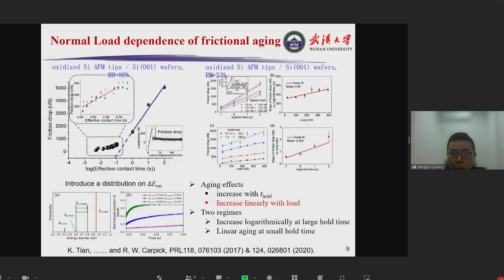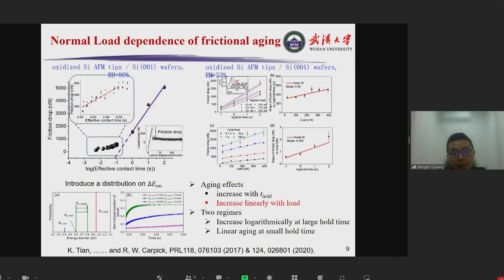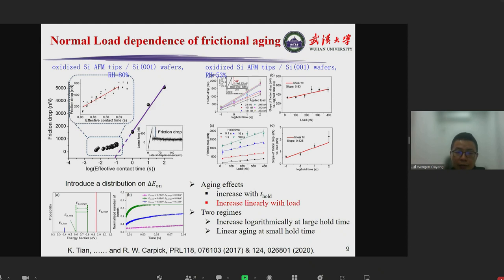Recently, there are more experimental results on frictional aging. The first work was performed in the group of Rob Kopycinska, using oxidized silicon tips on silicon wafers. They extended measurements for the first time to very short time scales — down to milliseconds — and observed a transition from linear aging to logarithmic aging. With the help of kinetic Monte Carlo simulations, they found it is essential to introduce a distribution of bond formation energy barriers, meaning there are multiple types of bonds rather than a single type.